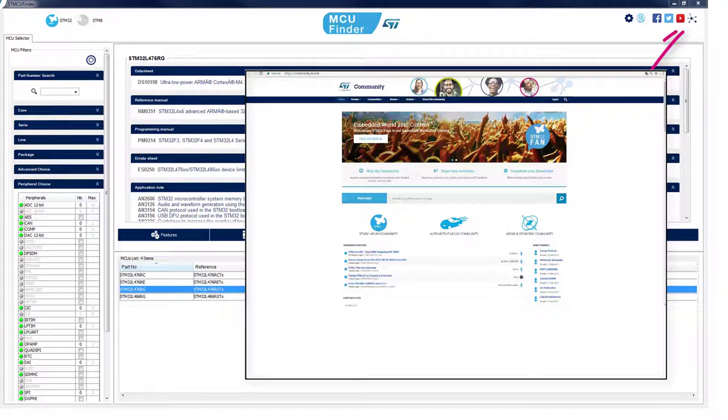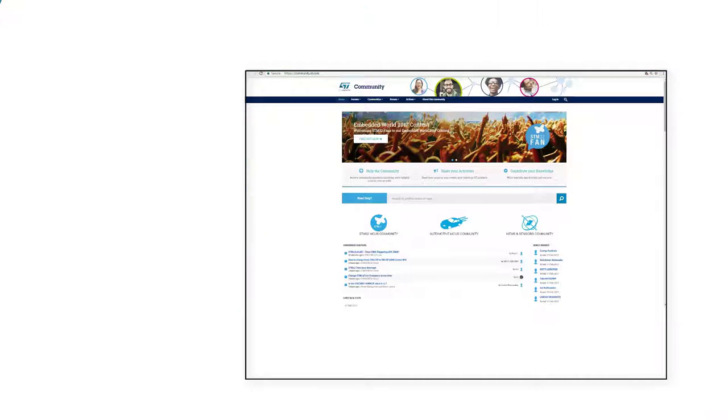Don't forget to visit the ST community and STM32 social media. Please see the icons at the upper right.